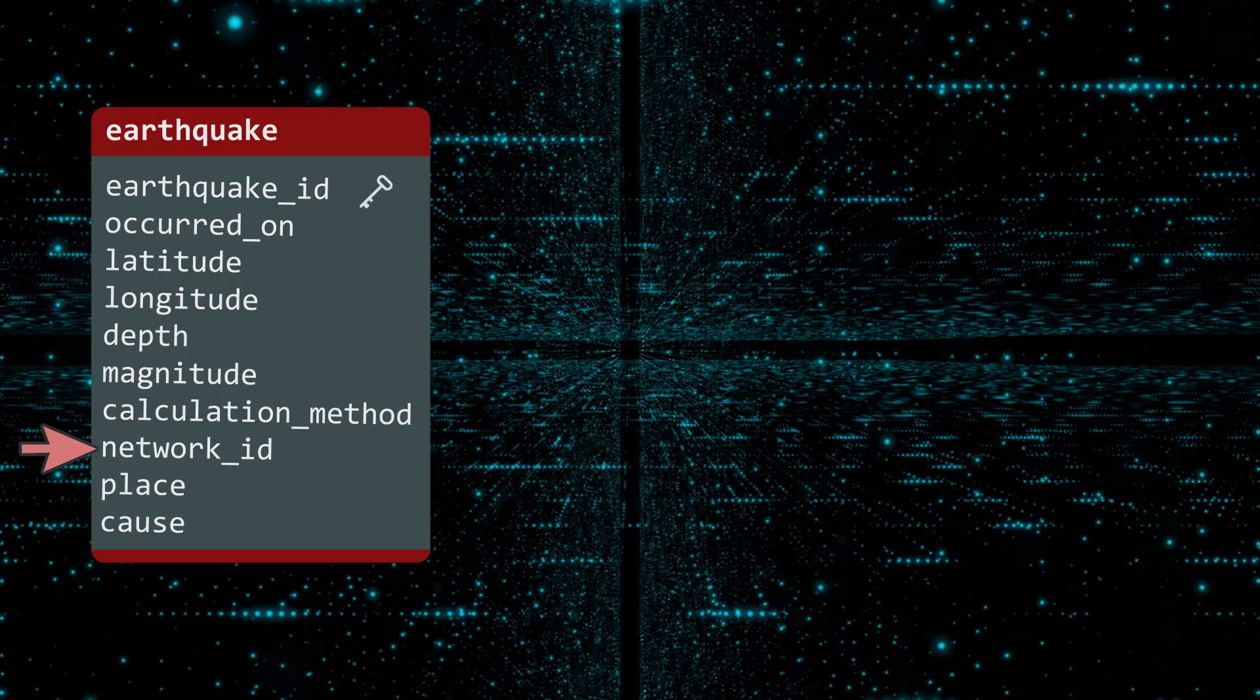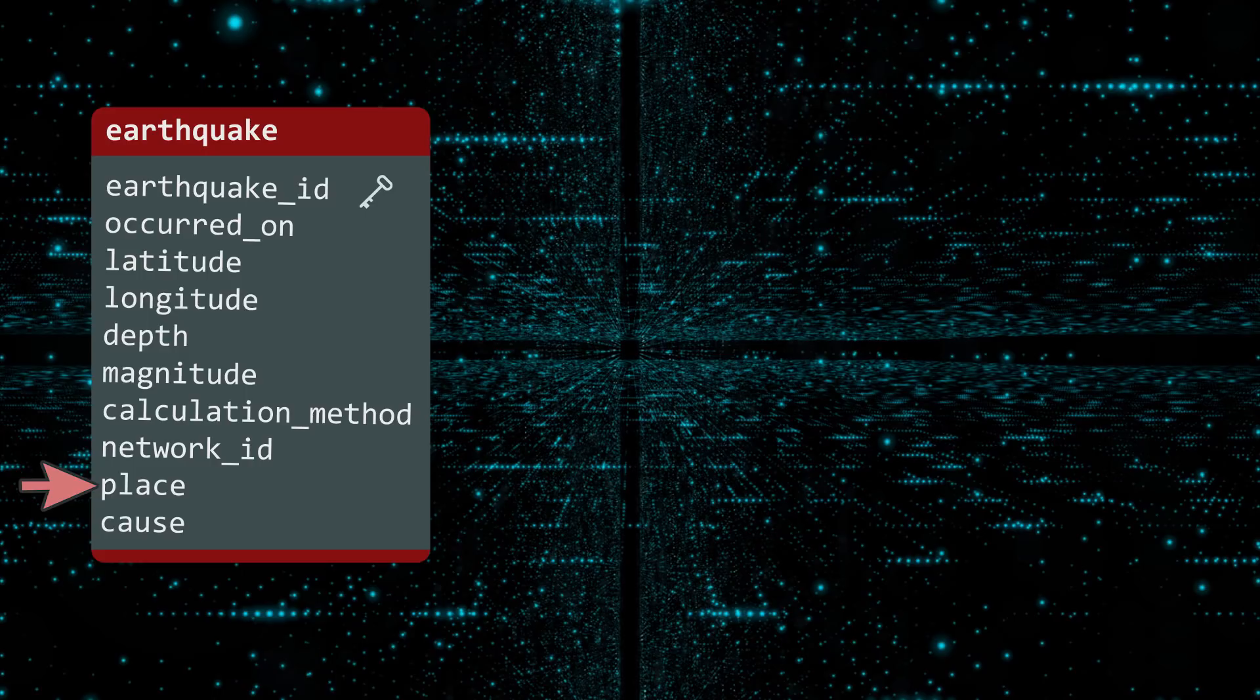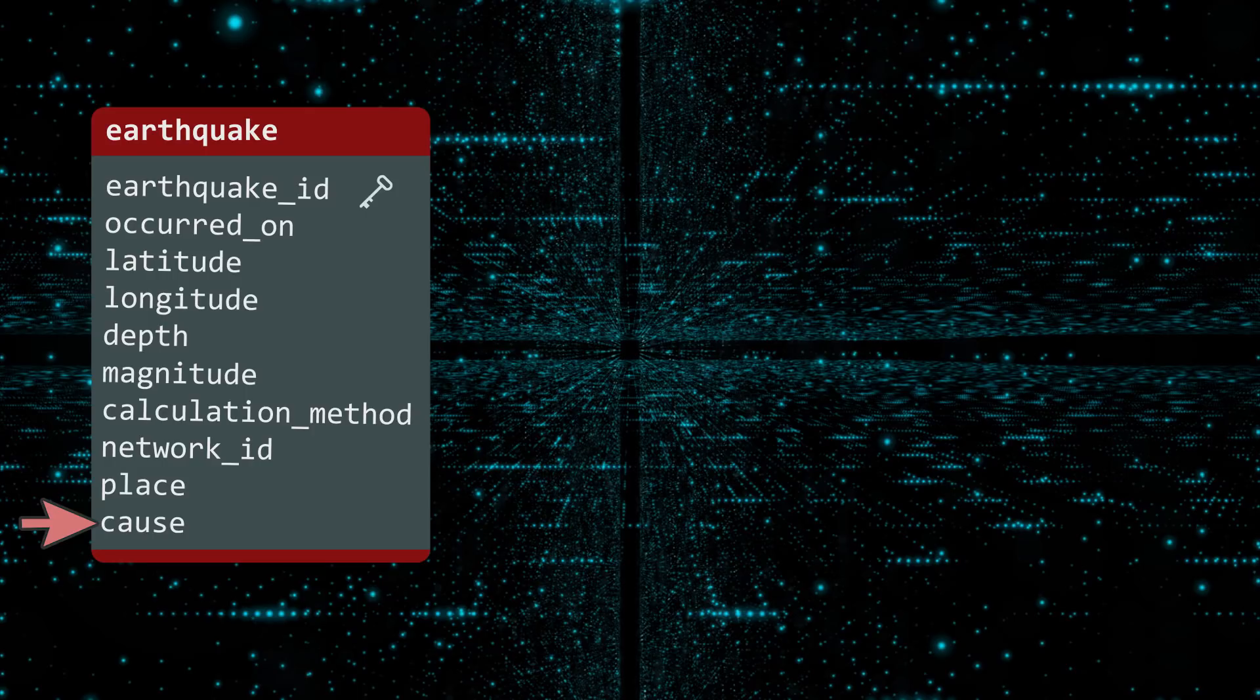The NETWORK ID is an alternative key generated by the contributor of the data. The PLACE is a human-readable value of where on earth the quake occurred. And then, there is the cause, which we will discuss later.